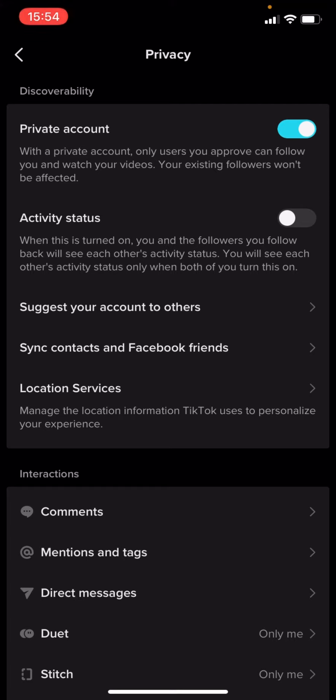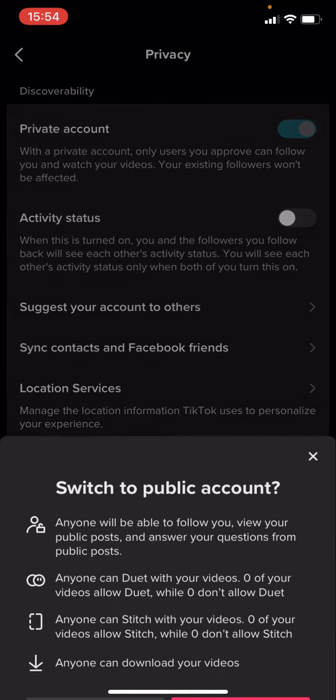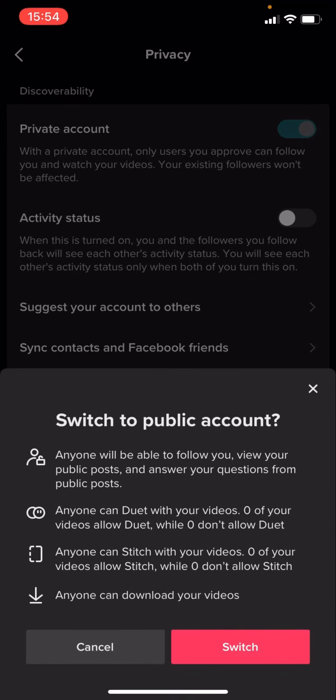What you're going to have to do to turn the private account off is click on the white circle. You can see it says 'Switch to public account.' Anyone will be able to follow you.